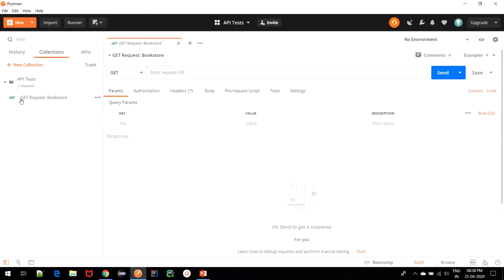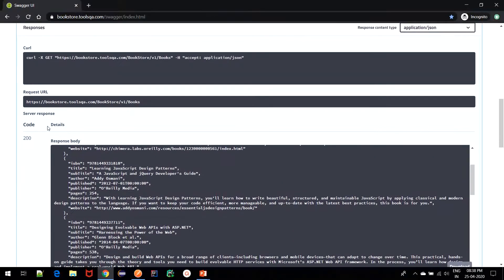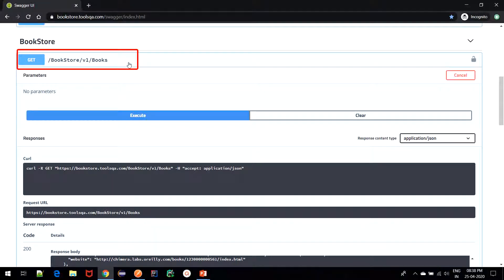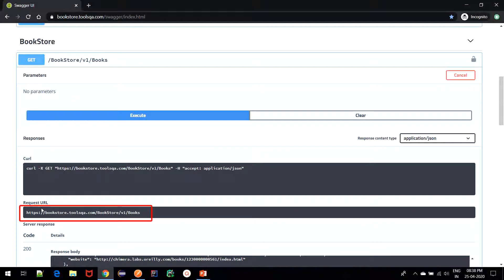And as we know, in the Swagger document that we had used before for the bookstore API, let us navigate to that first. This is the same API that we had checked in the Swagger tutorial. And for this particular endpoint, we are going to copy the request URL for it.